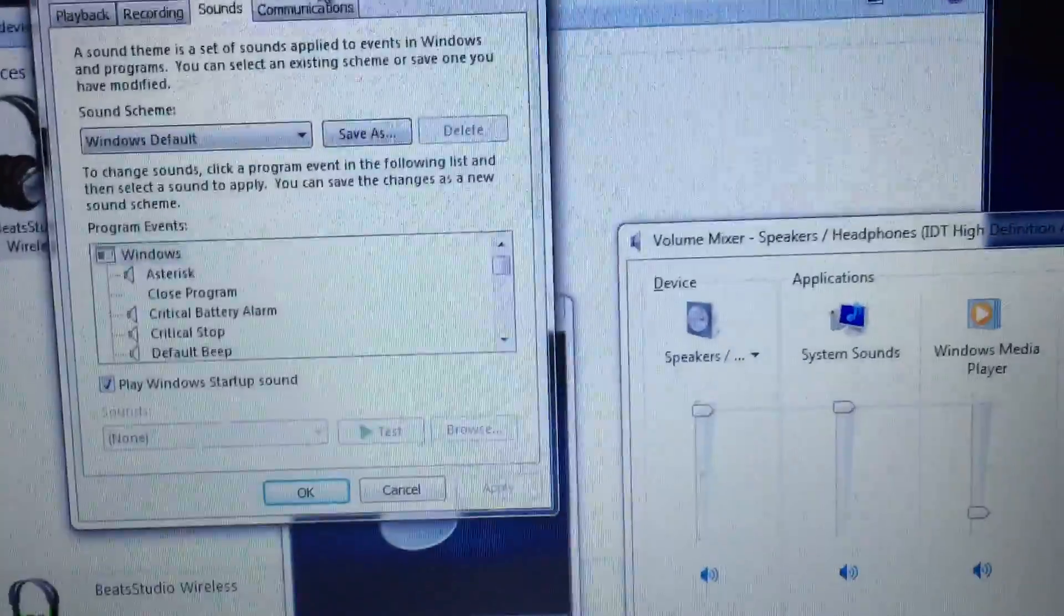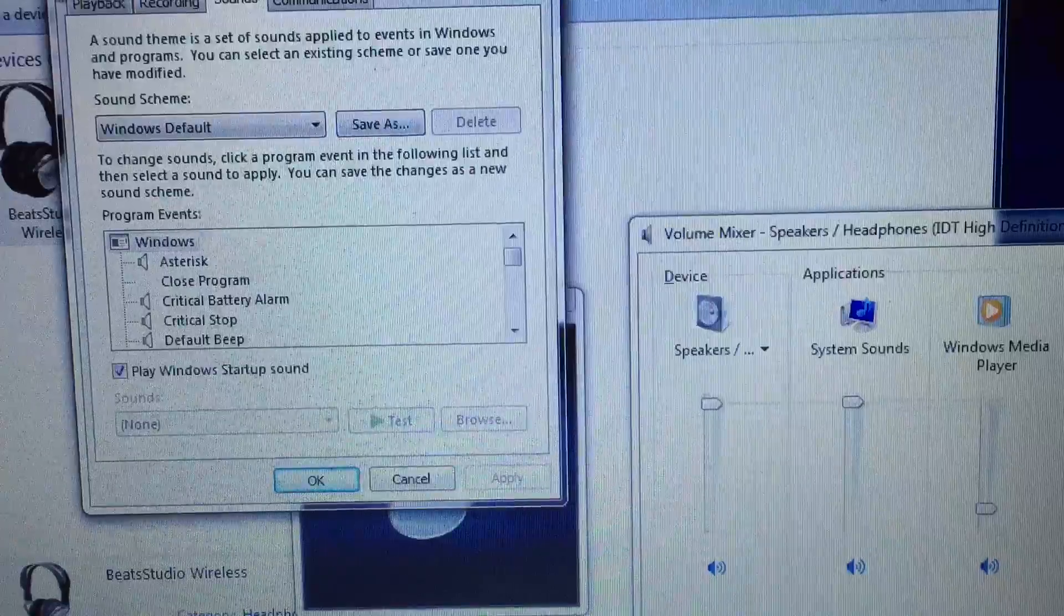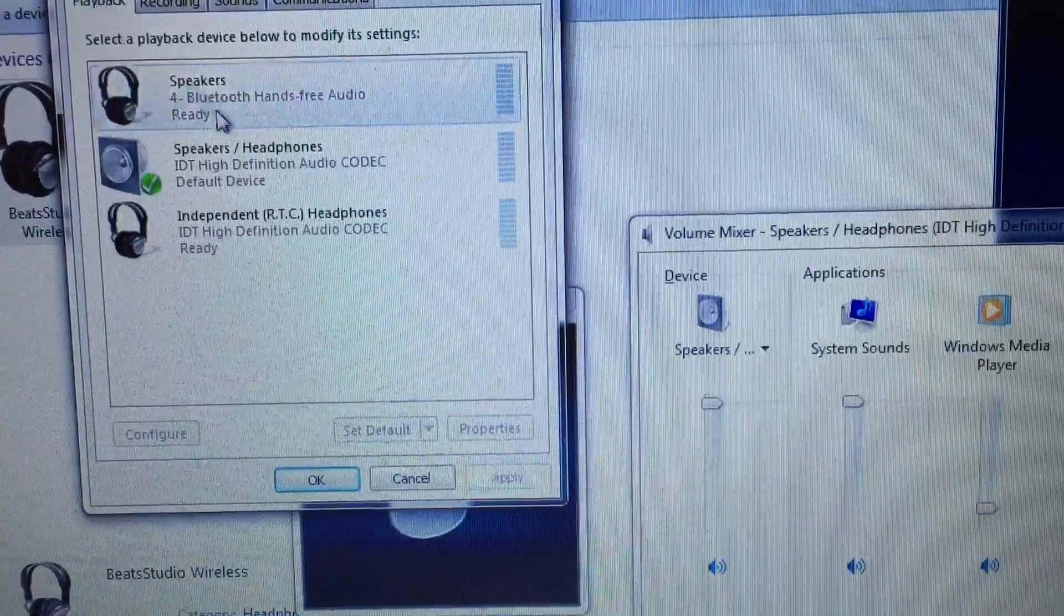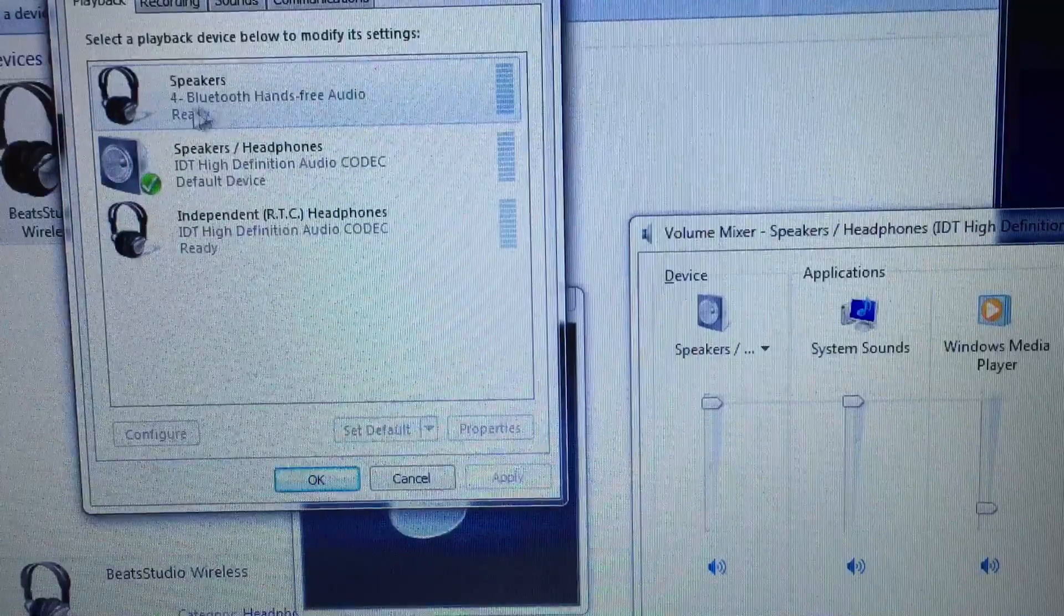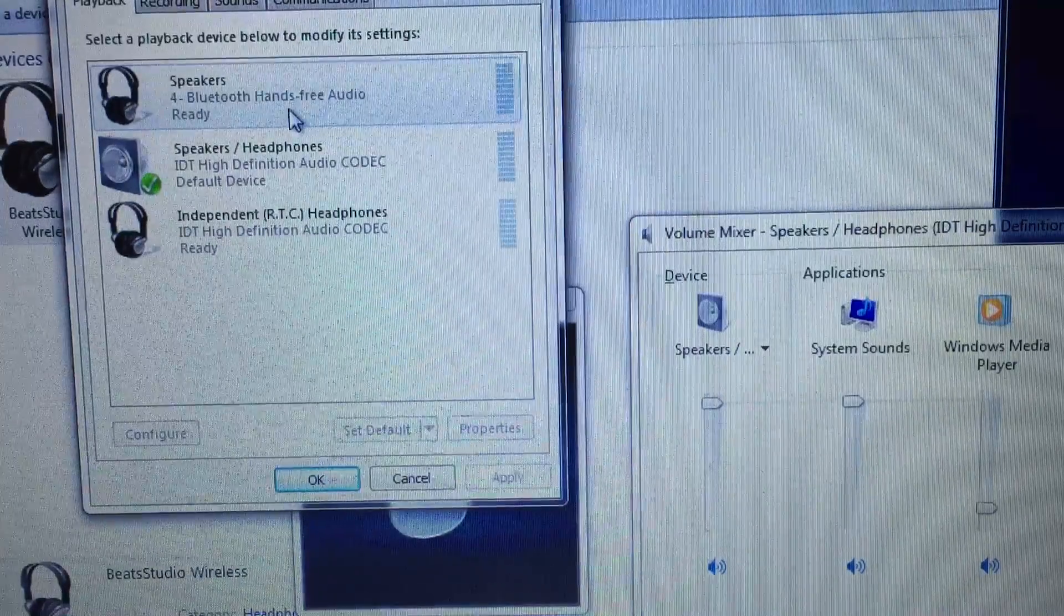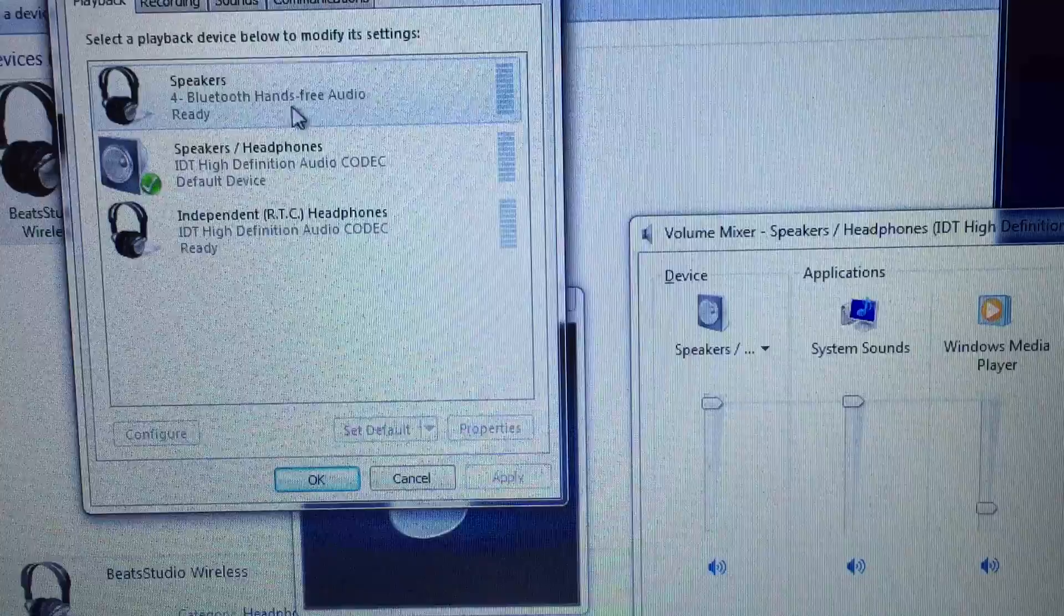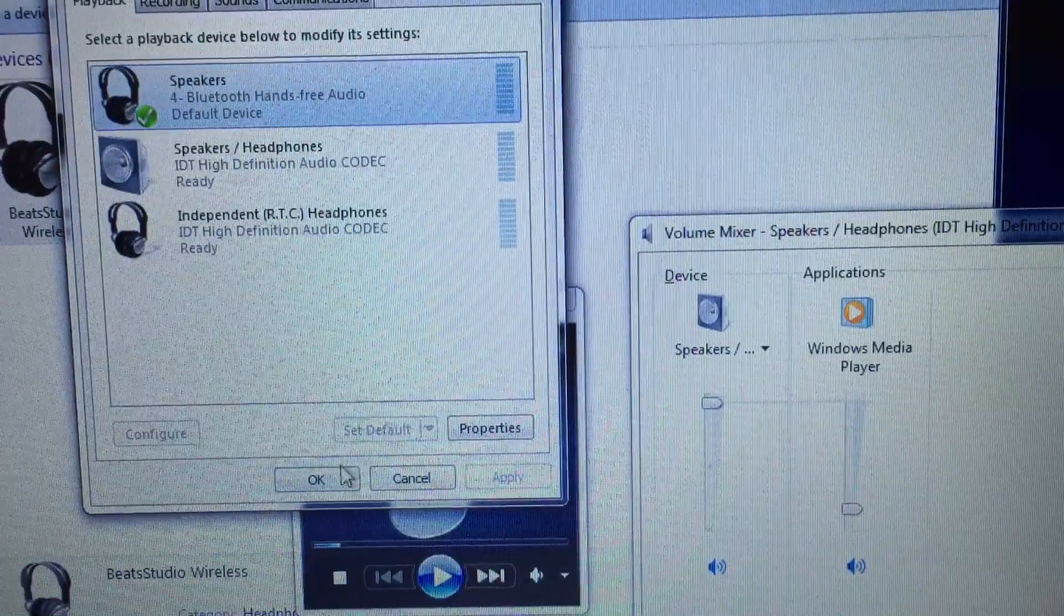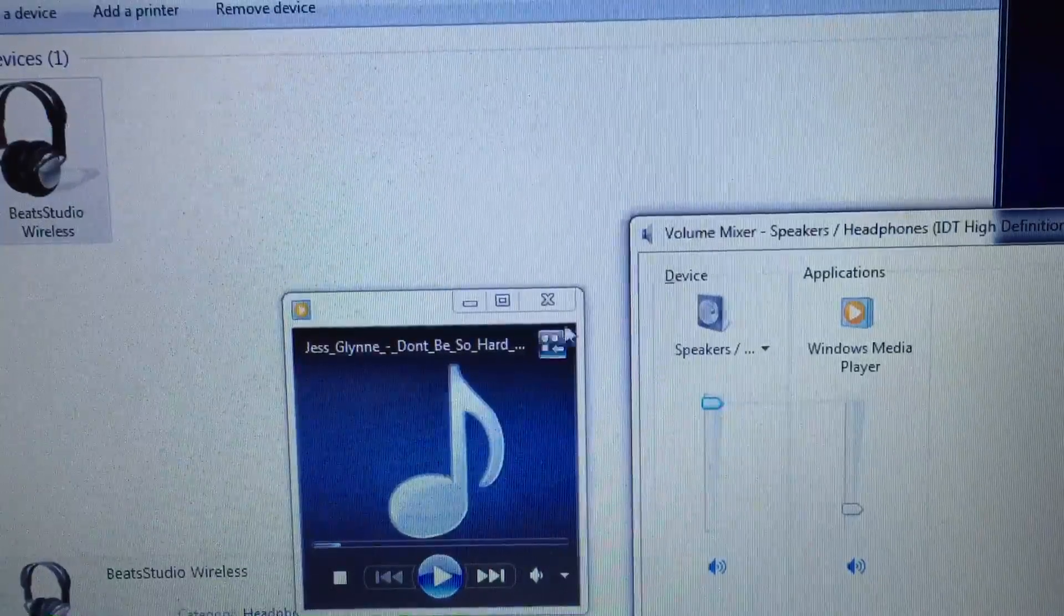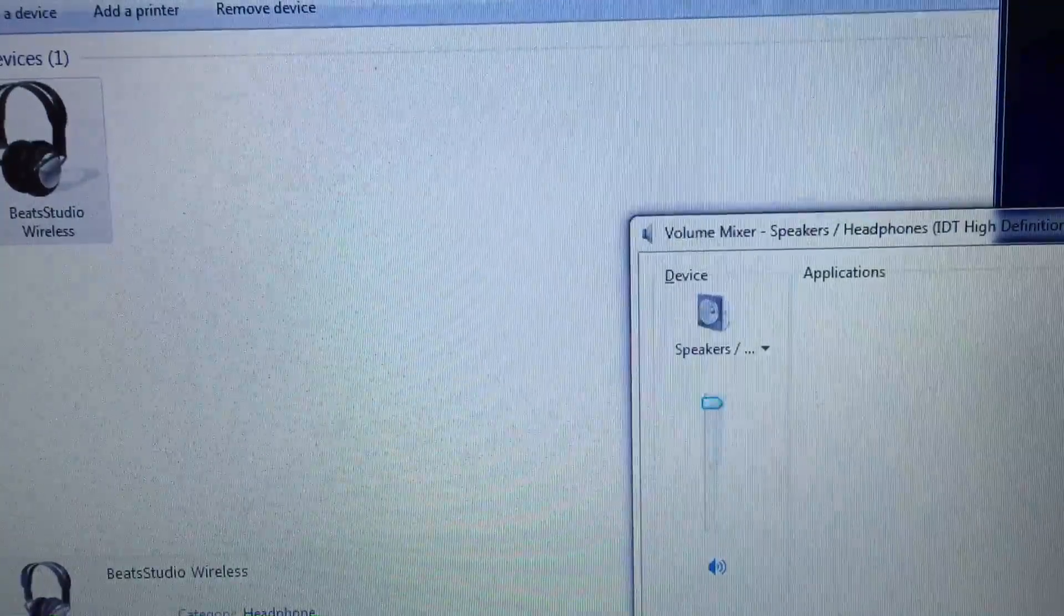Then you go to playback, you select these speakers - Bluetooth hands-free audio ready for Windows 7. You select these and set as default, and then say okay. So close this.